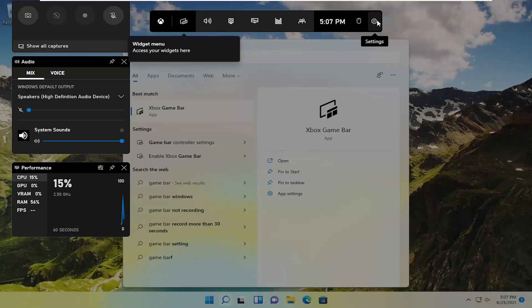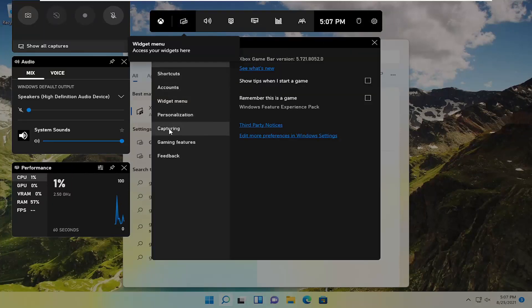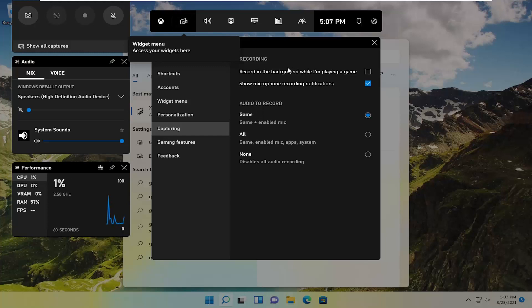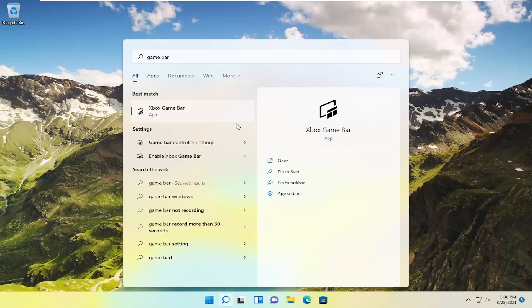Select the settings icon at the top and left click on it. On the left side, select capturing. Make sure show microphone recording notifications is turned on. You may also want to turn on record in the background when I'm playing a game. You can close out of here at that point.